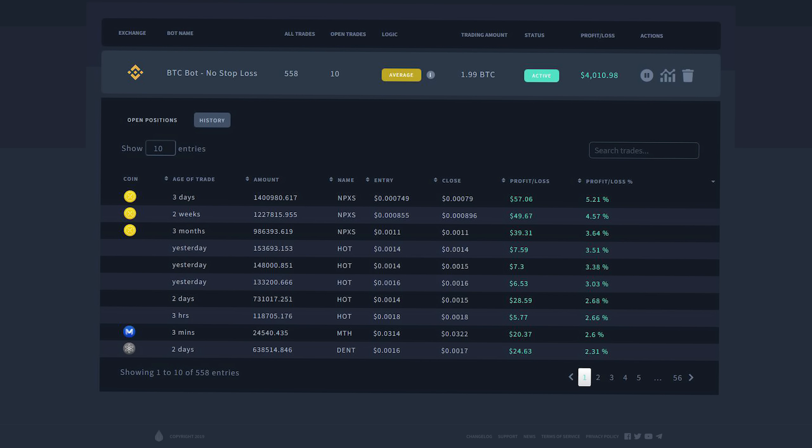Okay, so the next image is showing the history page, and it's been configured to show the highest profit margin first. So at the top, you can see that three days ago, this user saw 5.21% in profit, and the bottom one in the first page shows 2.31%. That's actually really good. It's been running for about three months.